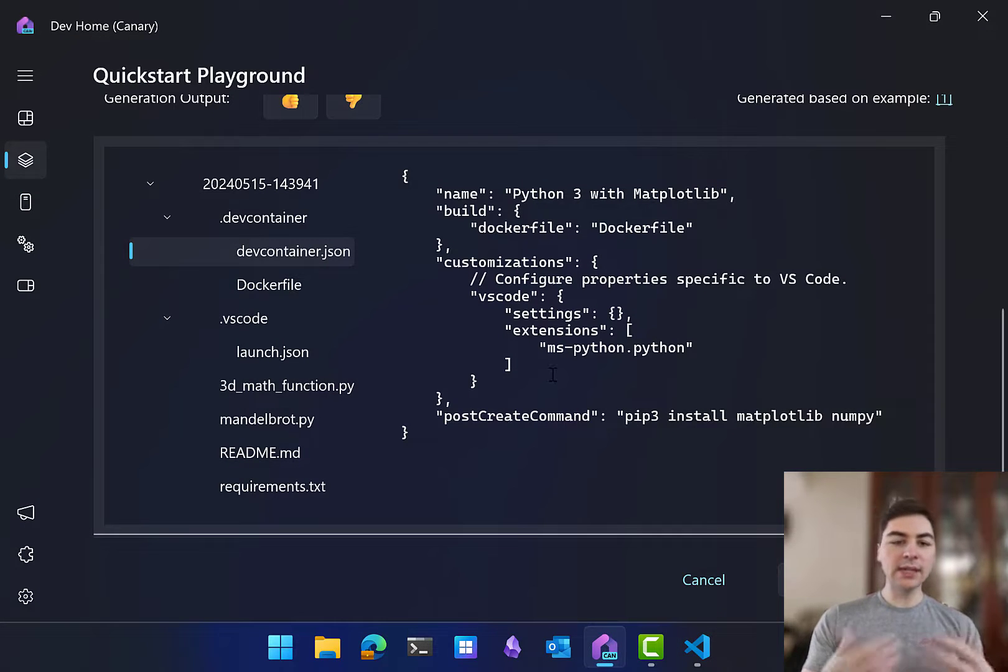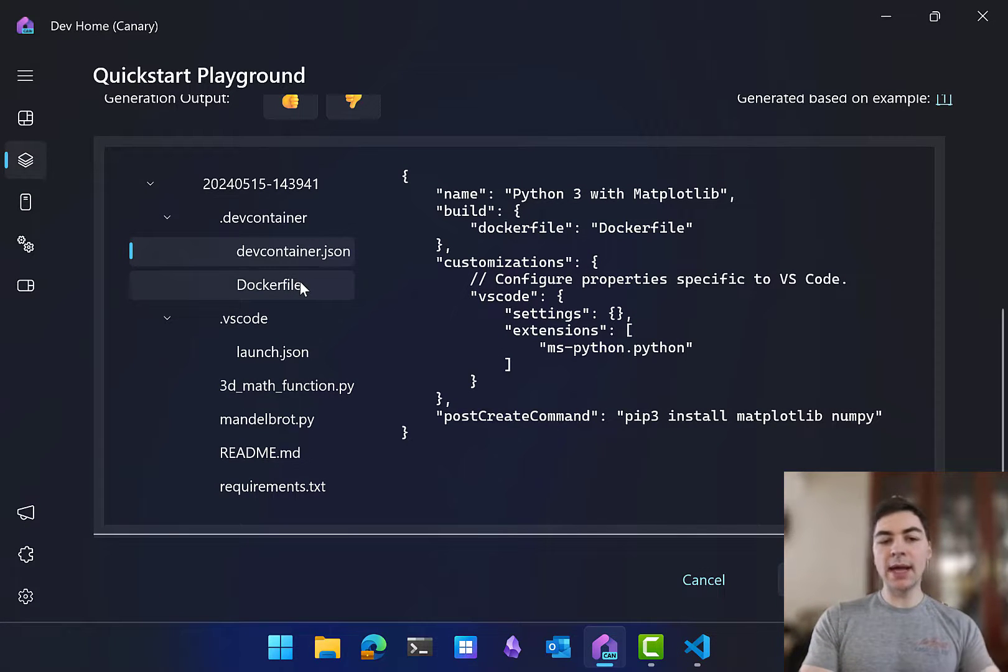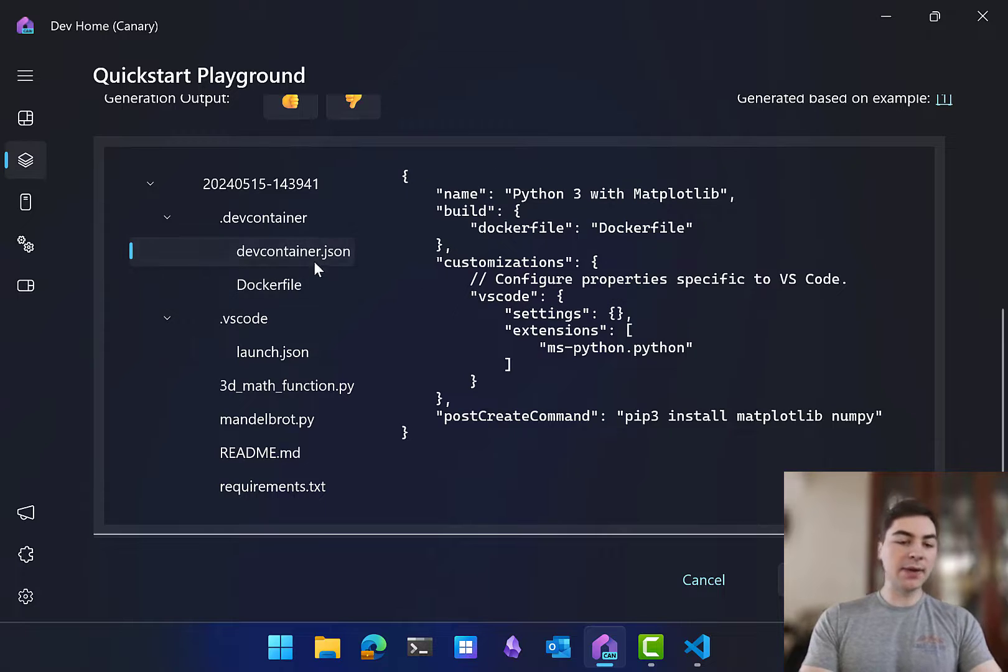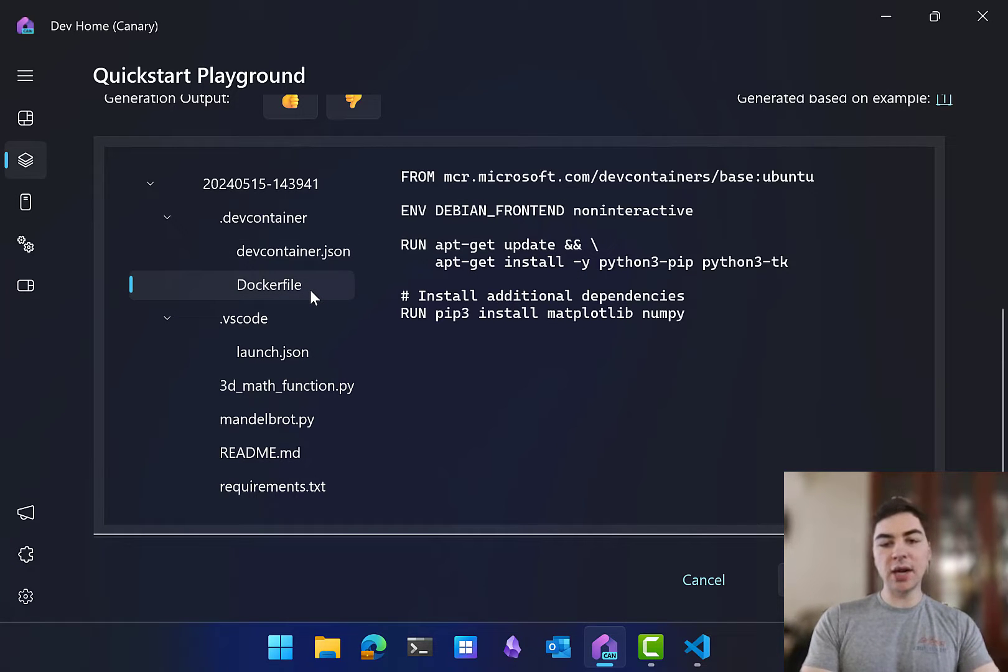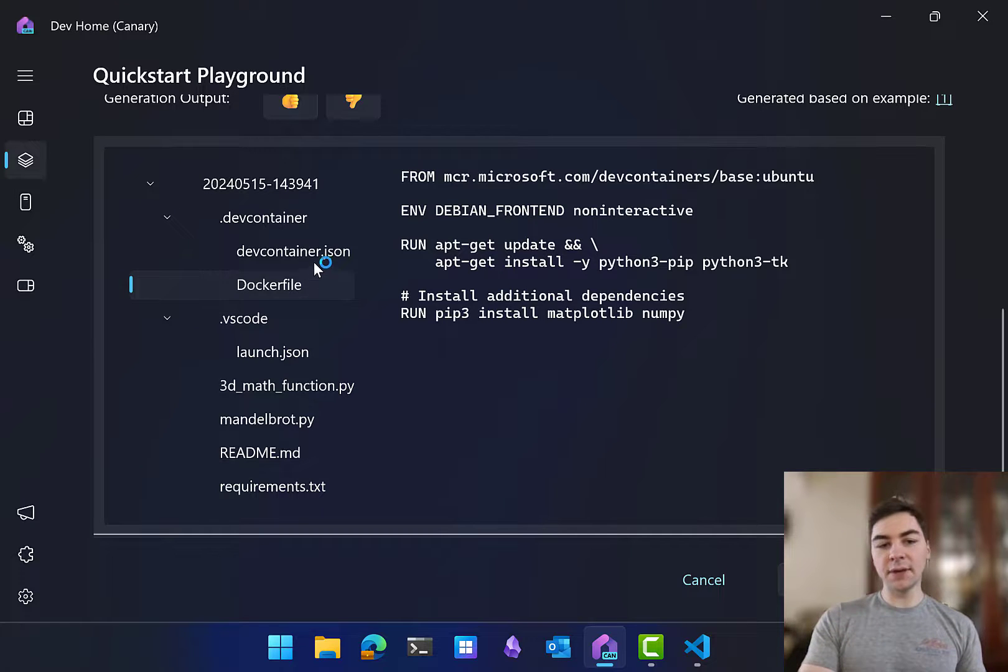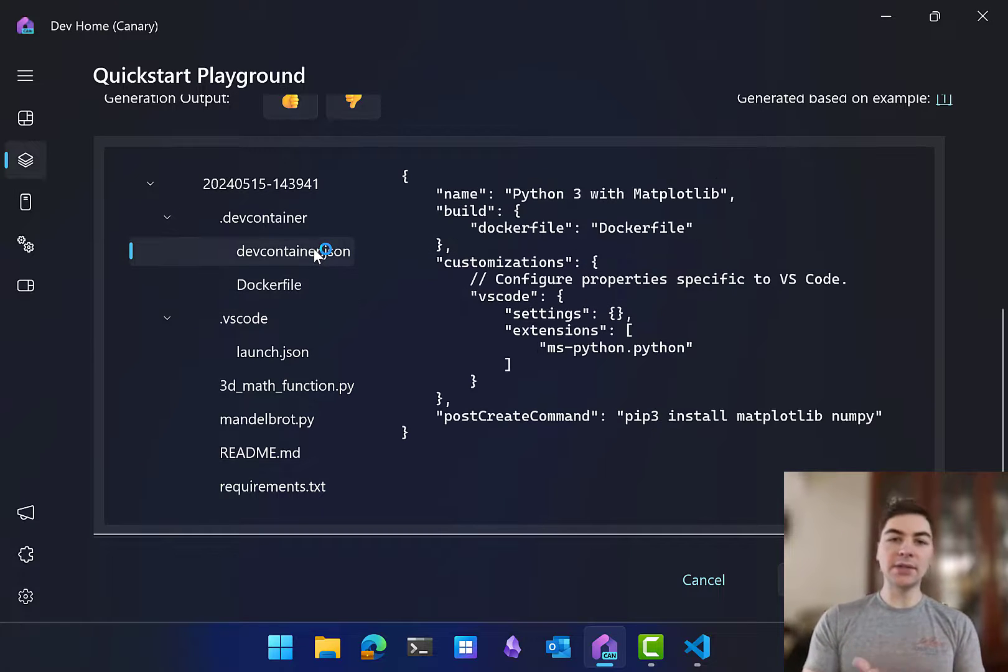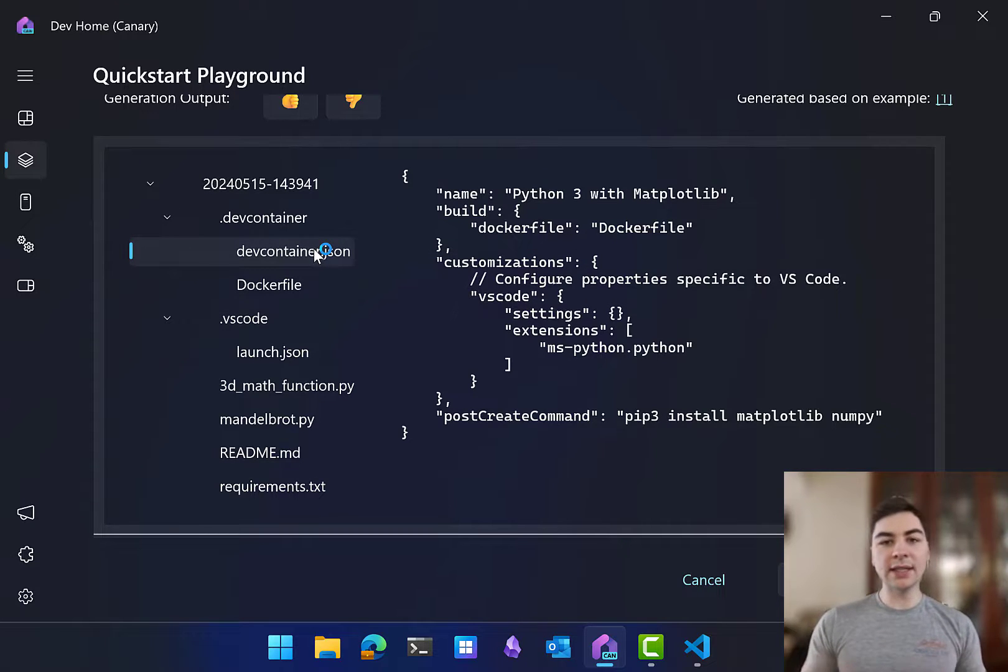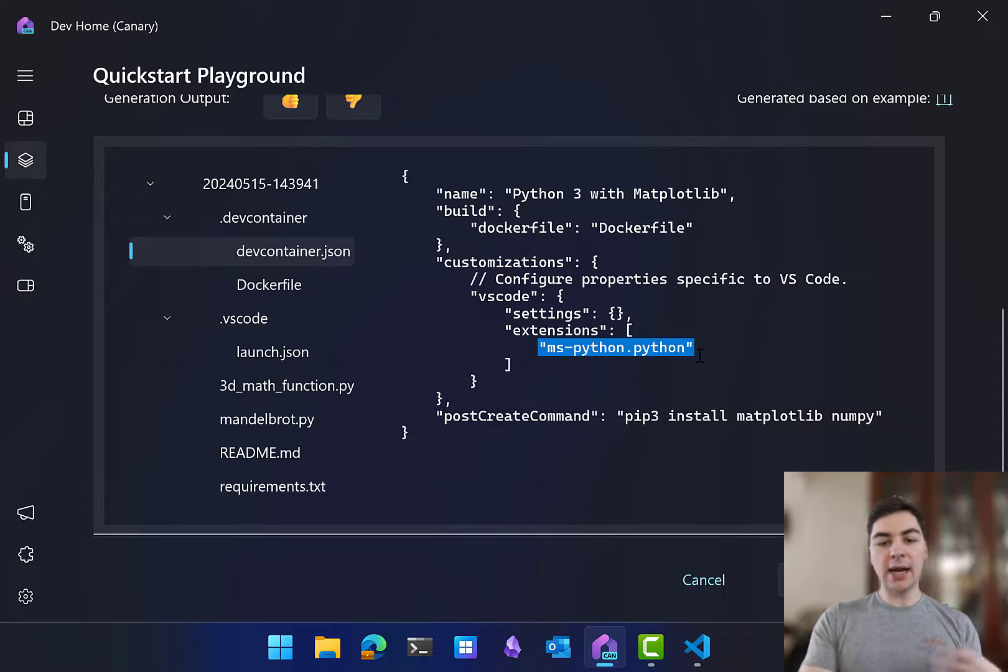What this is actually doing behind the scenes is we are asking AI to generate these files, the devcontainer.json and Dockerfile. This makes a DevContainer definition. This allows us to develop directly inside the Linux container, and it allows us to do things like say, I need to install Python.